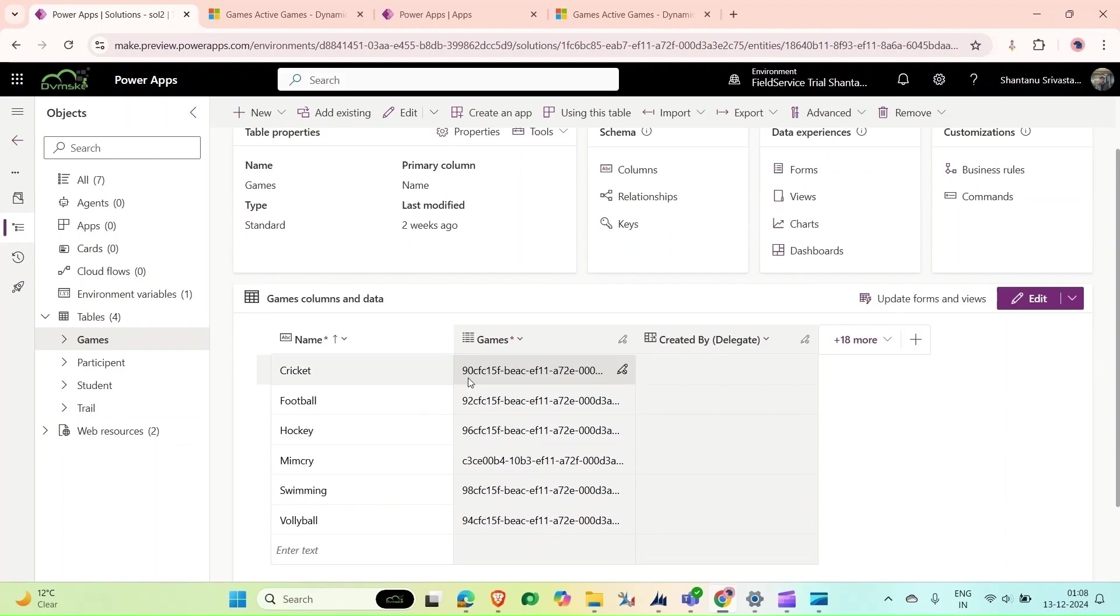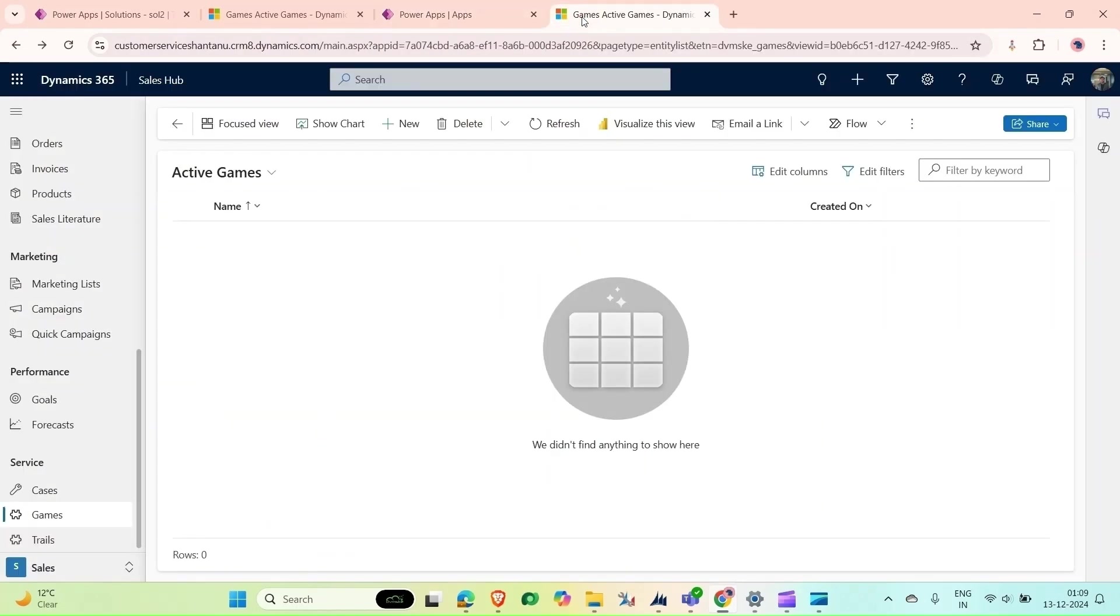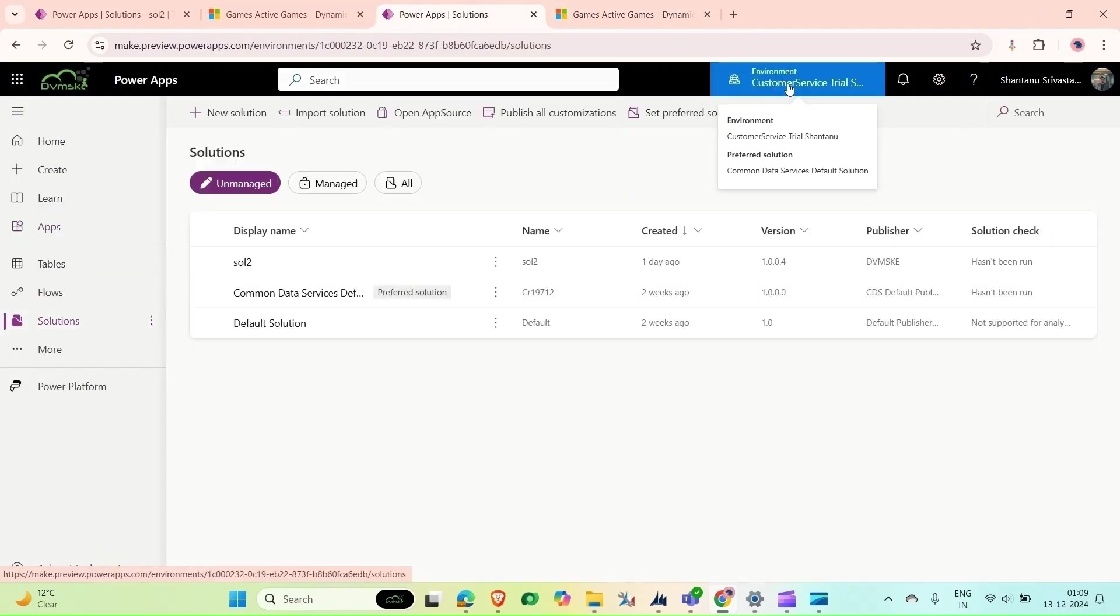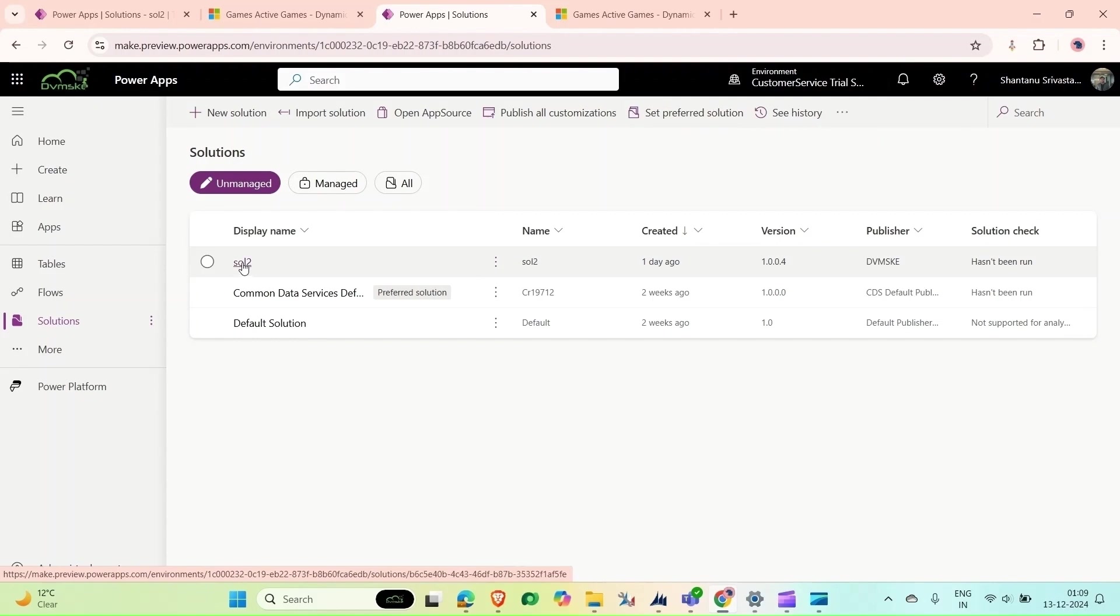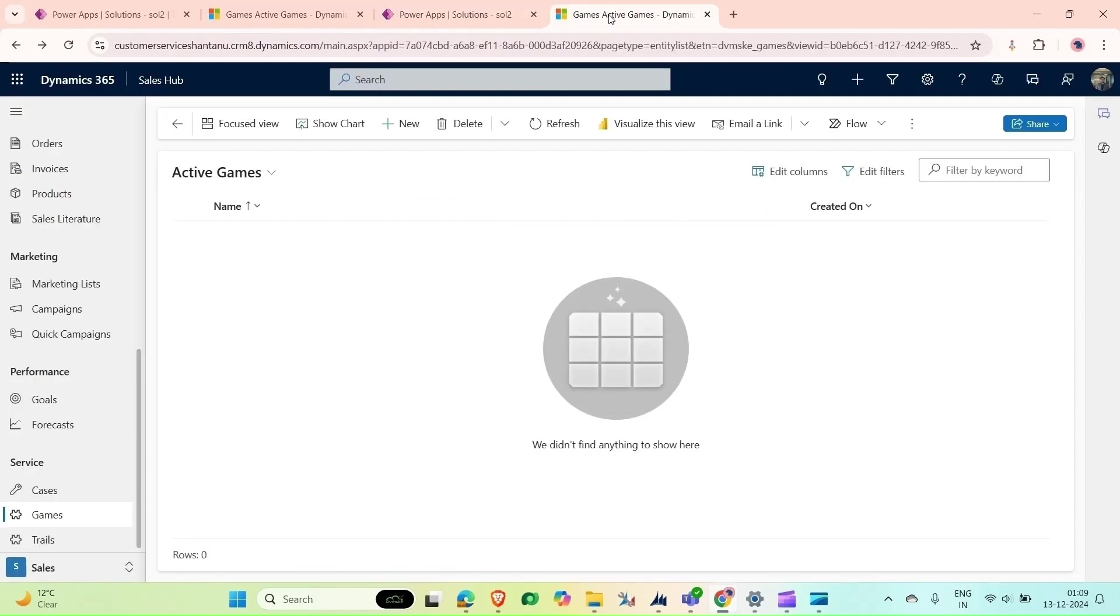This is my target environment. If I go to my target environment, you can see this is the Customer Service environment, and here I also have this games entity.